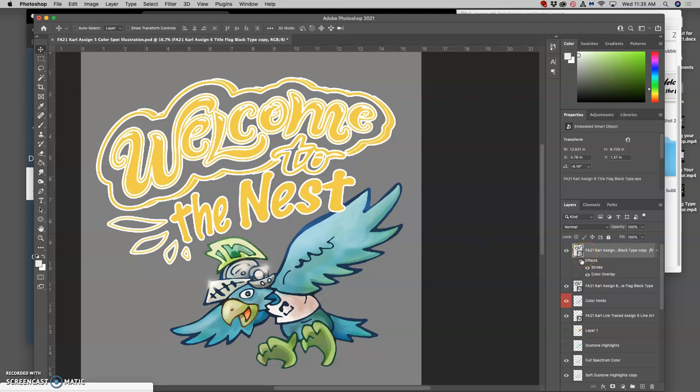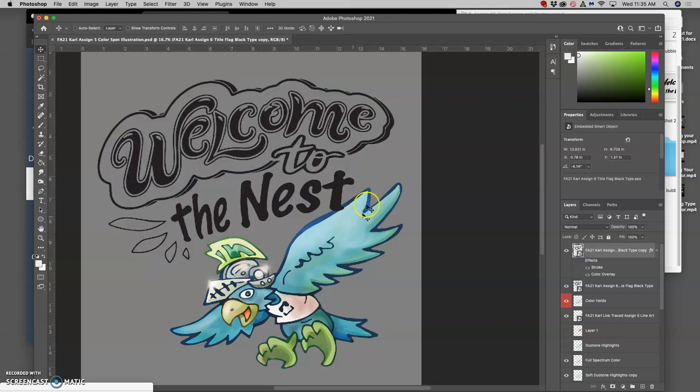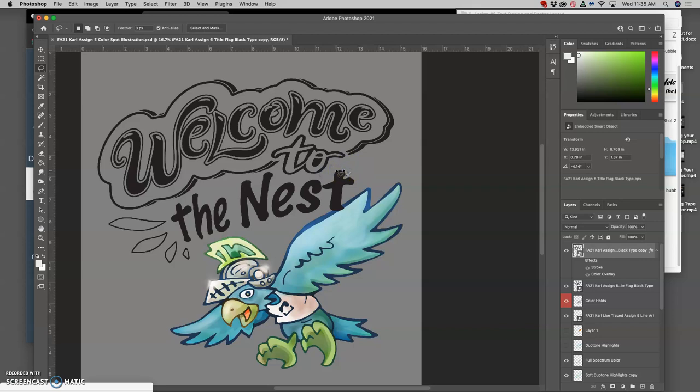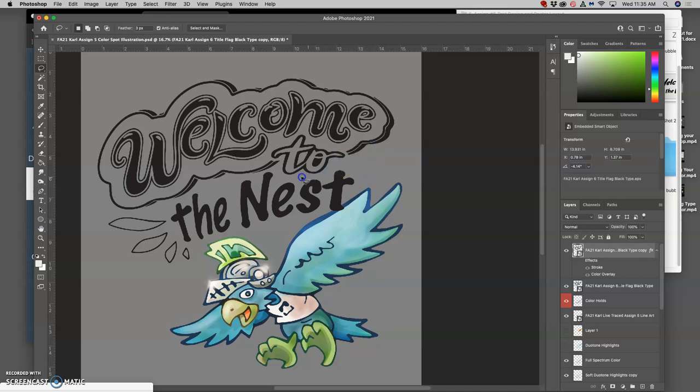Once you've sized it, you can start breaking up your vector and coloring it individually with layer styles. So how do we do that? You use just like we did in Illustrator, you use your lasso tool. I'm going to use my lasso to select around the nest portion.